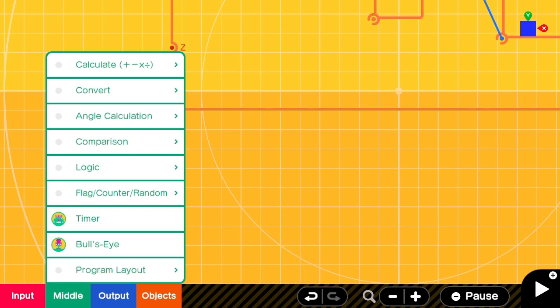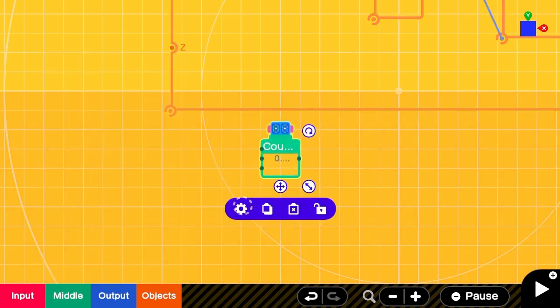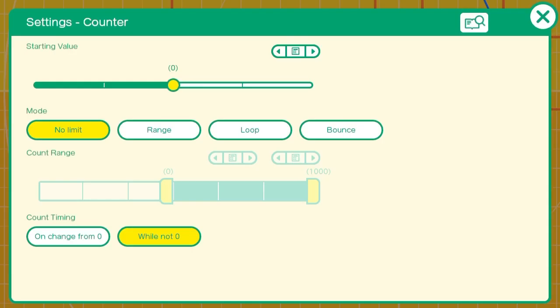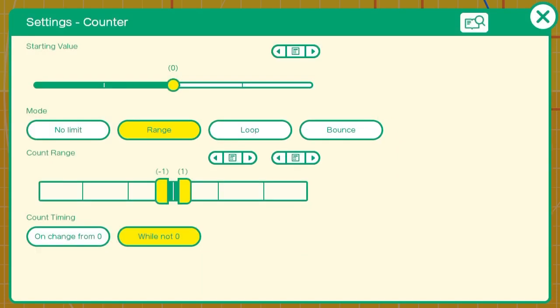We'll add in a counter nodon and we'll set it to a starting value of zero, center, and a range of negative one to one so that there's three possible positions: negative one, zero, and one.